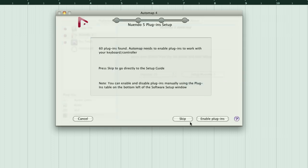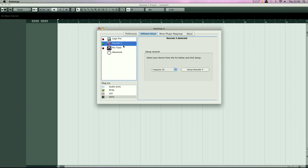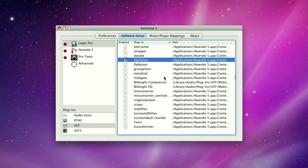In this instance I'm using Nuendo, but the setup procedure is the same. This will also enable all the plugins you want to use in your session.